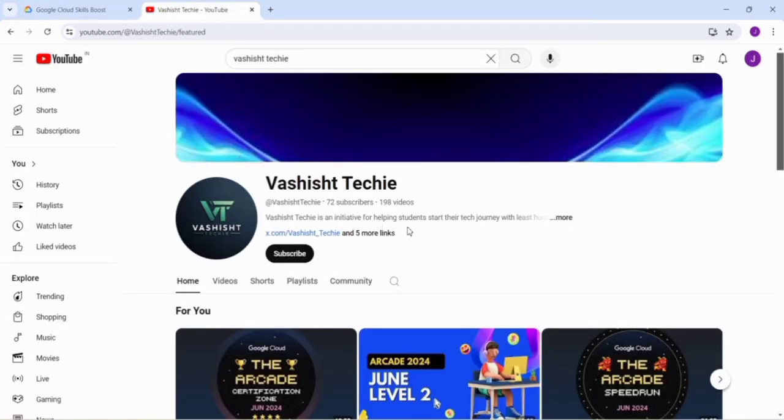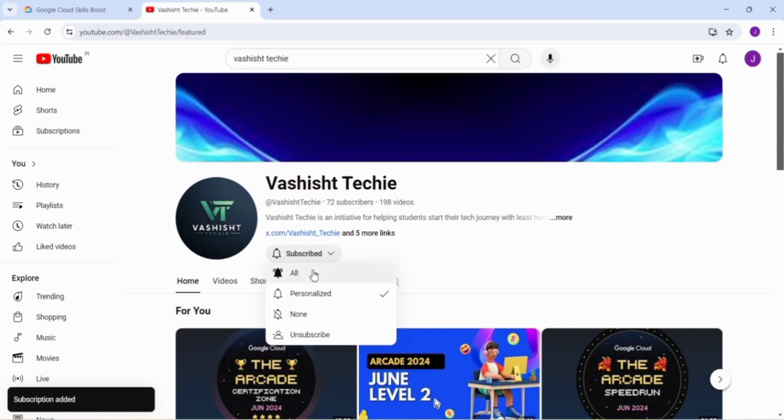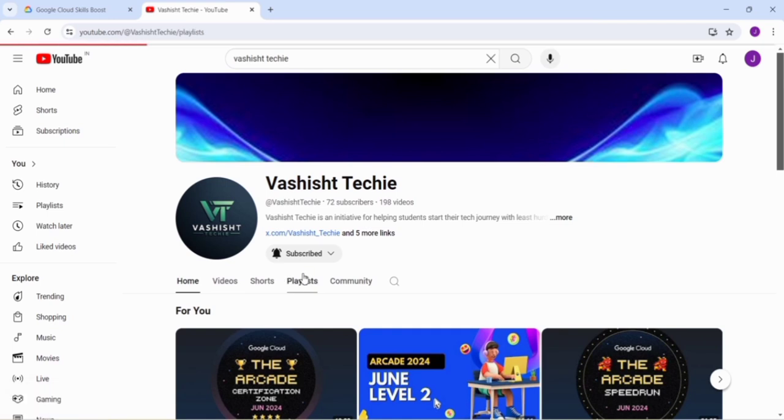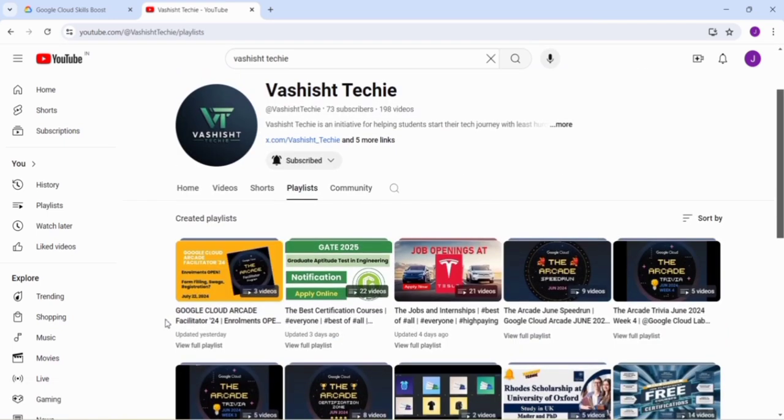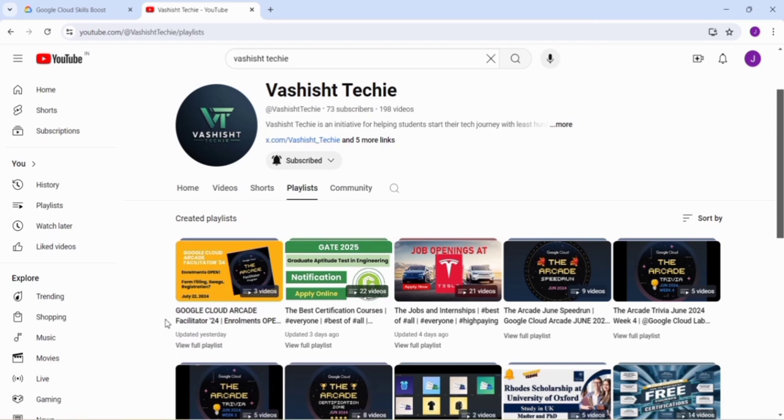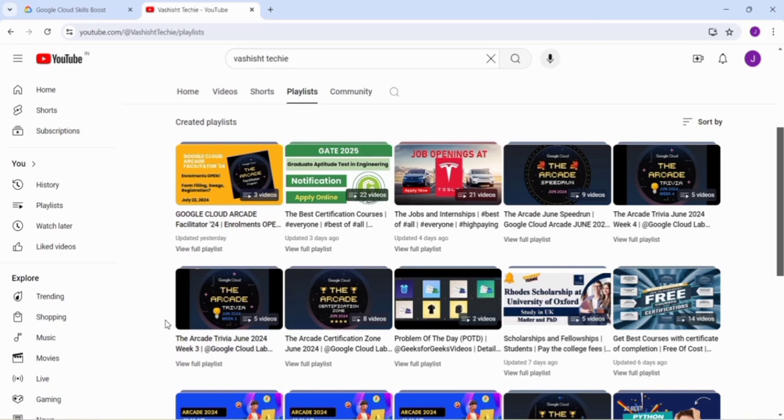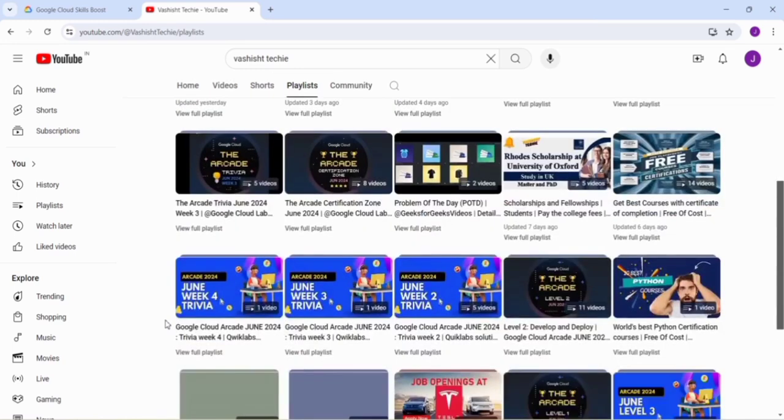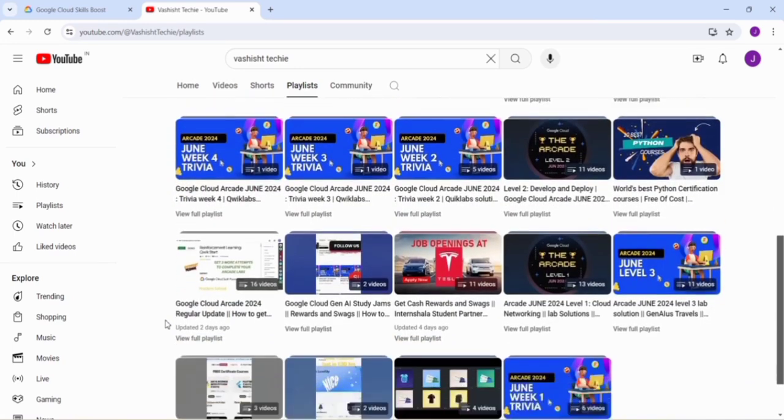You can go to our channel and click on Subscribe button. Click on the drop-down arrow and select All so that you get all the important updates regarding Arcade. If you go to the playlist, you can clearly see that there is a Google Cloud Arcade Facilitated Program 2024 that is running currently. You can save this playlist and refer it for knowing what is the Arcade Facilitated Program, what are the rules and regulations, what are the important dates. I have provided 13 facilitated forms with GLS code. You can check it out and other playlists like job and internships, best certification courses, sponsorship and fellowship, and other Arcade trivias.